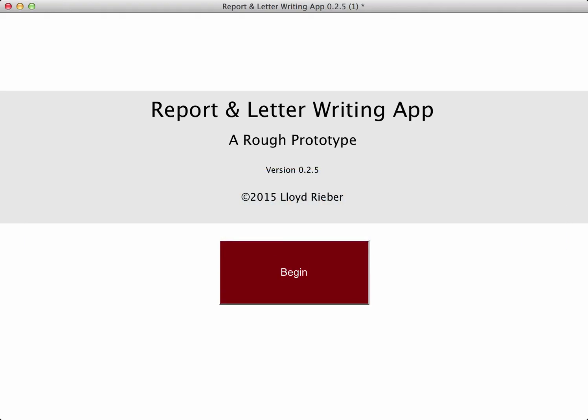I've renamed the app. I now call it a report and letter writing app, because I now think the app can be used for all sorts of writing tasks that go well beyond writing a first draft of a reference letter. If you watched the video of me demonstrating the first version of this app, you know that I ended by saying I took the wrong design approach to building it. I'm happy to report that this second version solves all of the problems and shortcomings of that first effort.